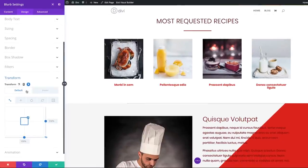And pretty much that's it — that's how you apply the zoom effect. Here's a quick way of applying this to the rest of the blurbs or the rest of the images. In fact, this works pretty much on sections, rows, and modules. So let me show you how to do that.